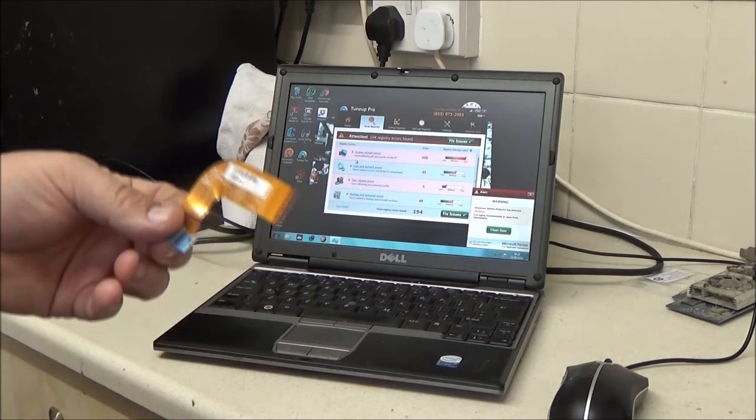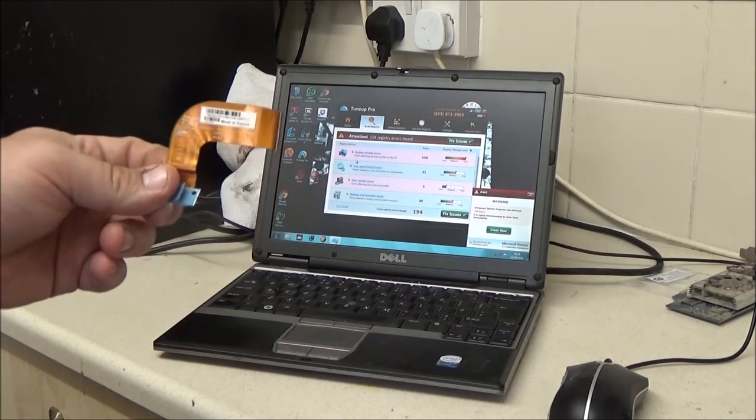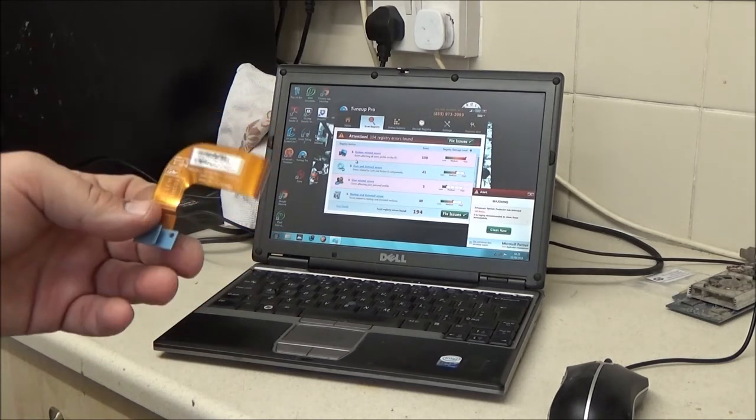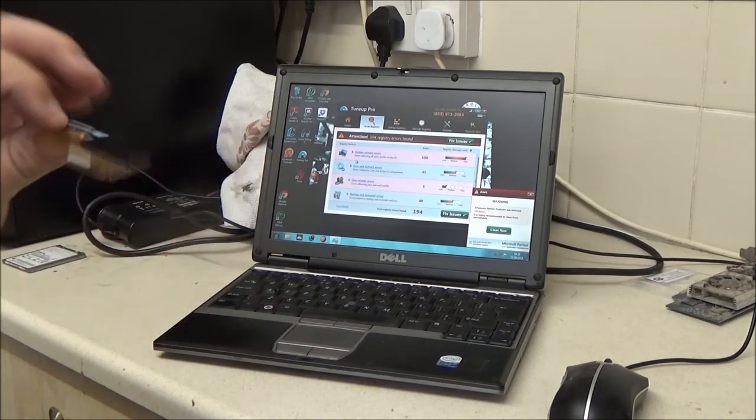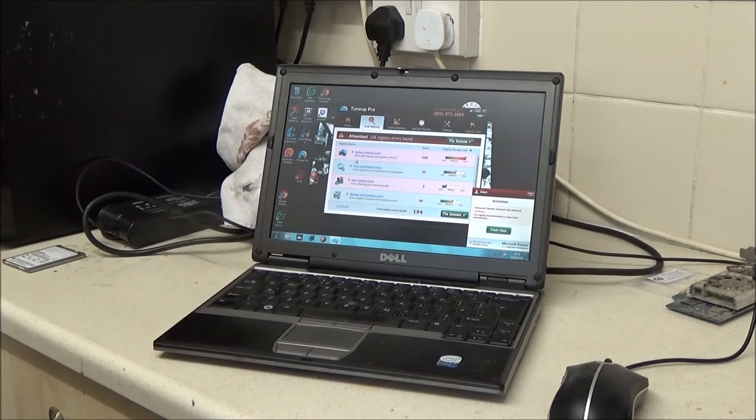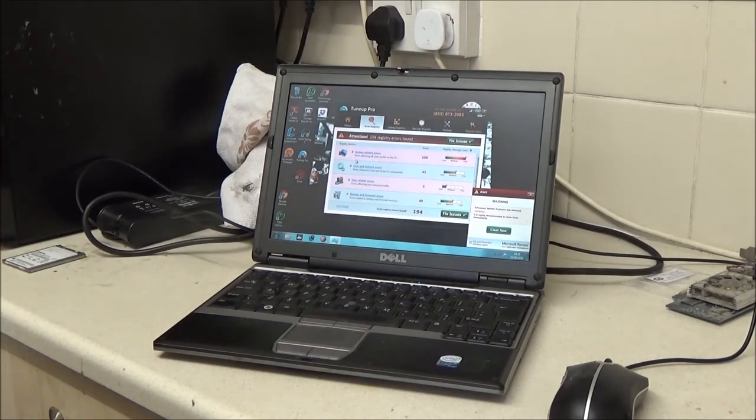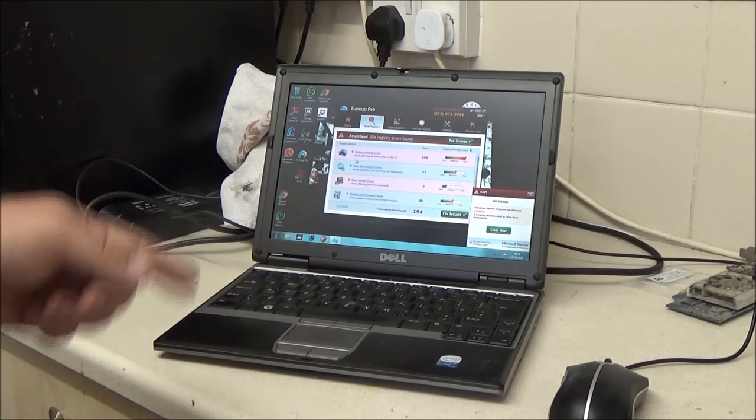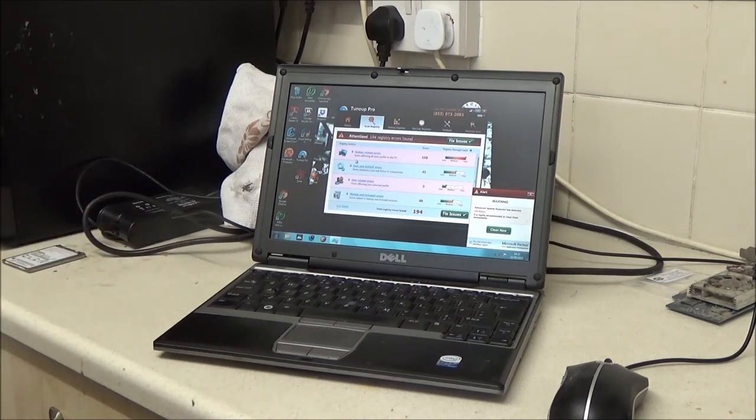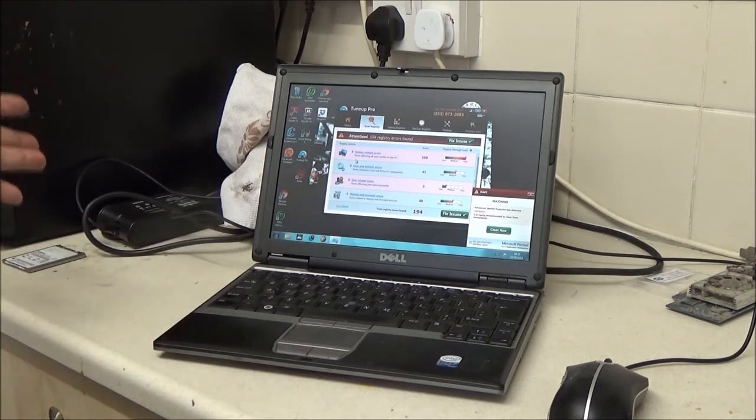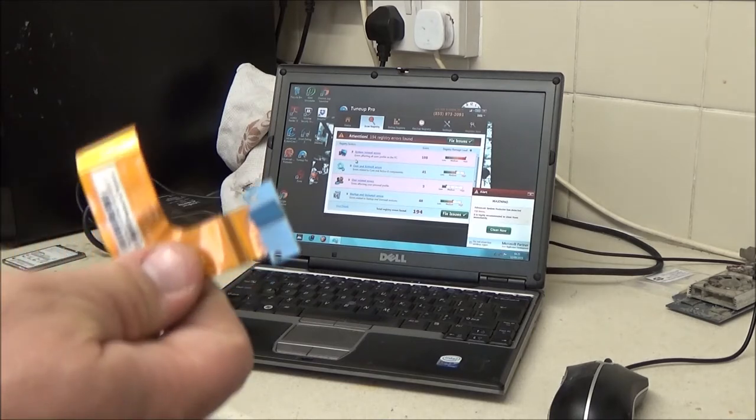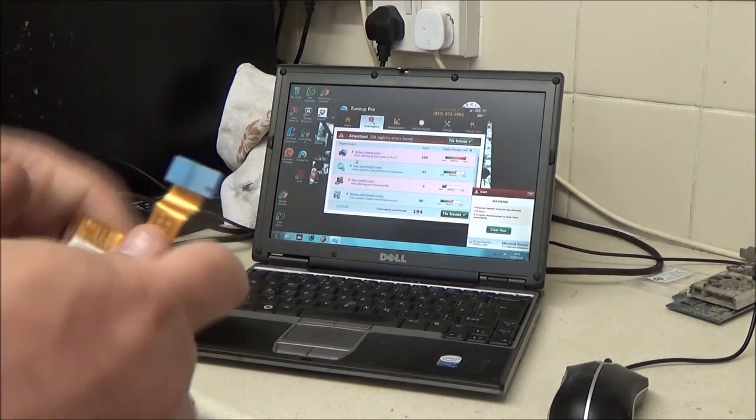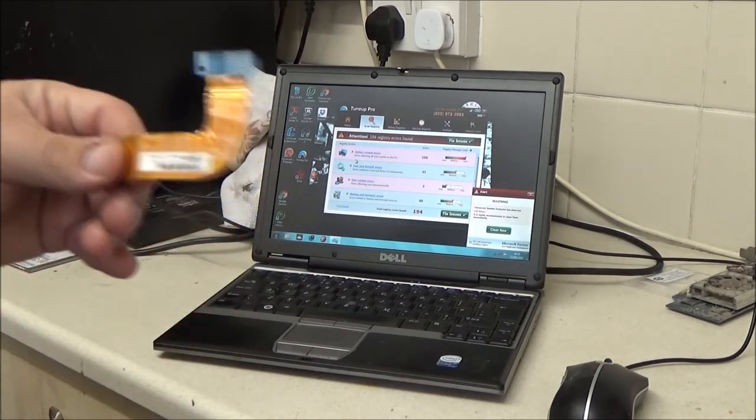And it arrived this morning, so I put it in using the SSD which came with it, and it works. So the gamble paid off.